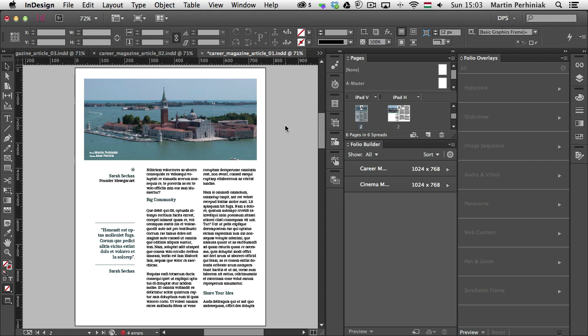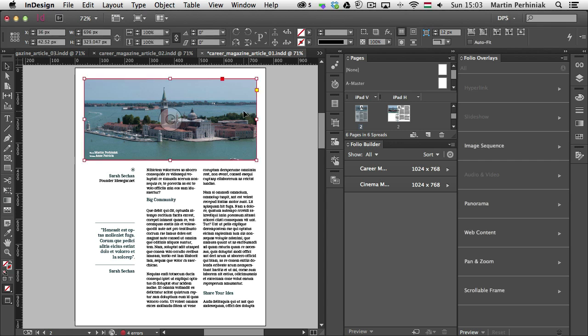So first of all let's have a look at the pan and zoom option. As always I have to select something in my pages, in this case I am going to use this image here, inside this image frame, to be able to apply an overlay.